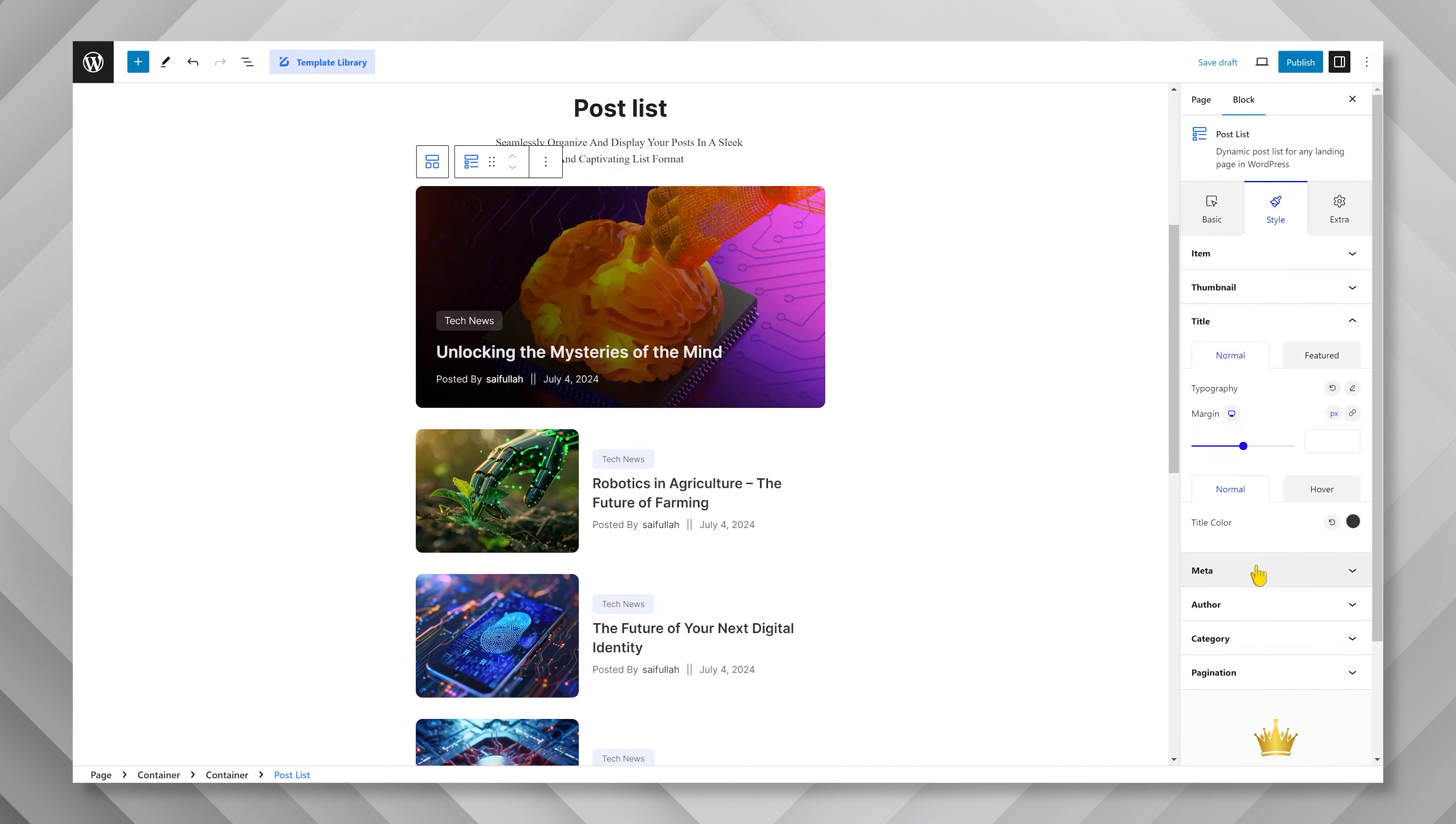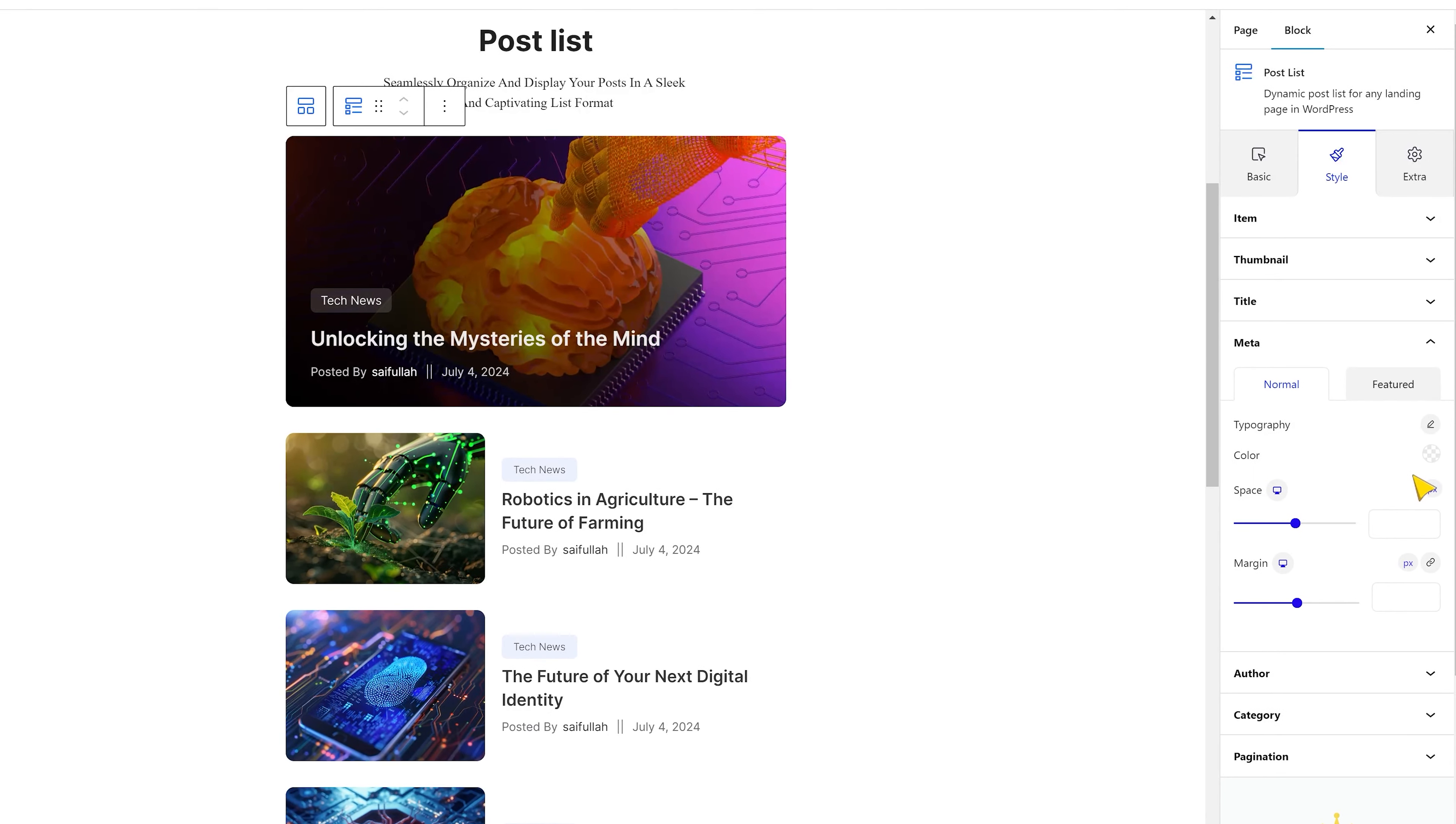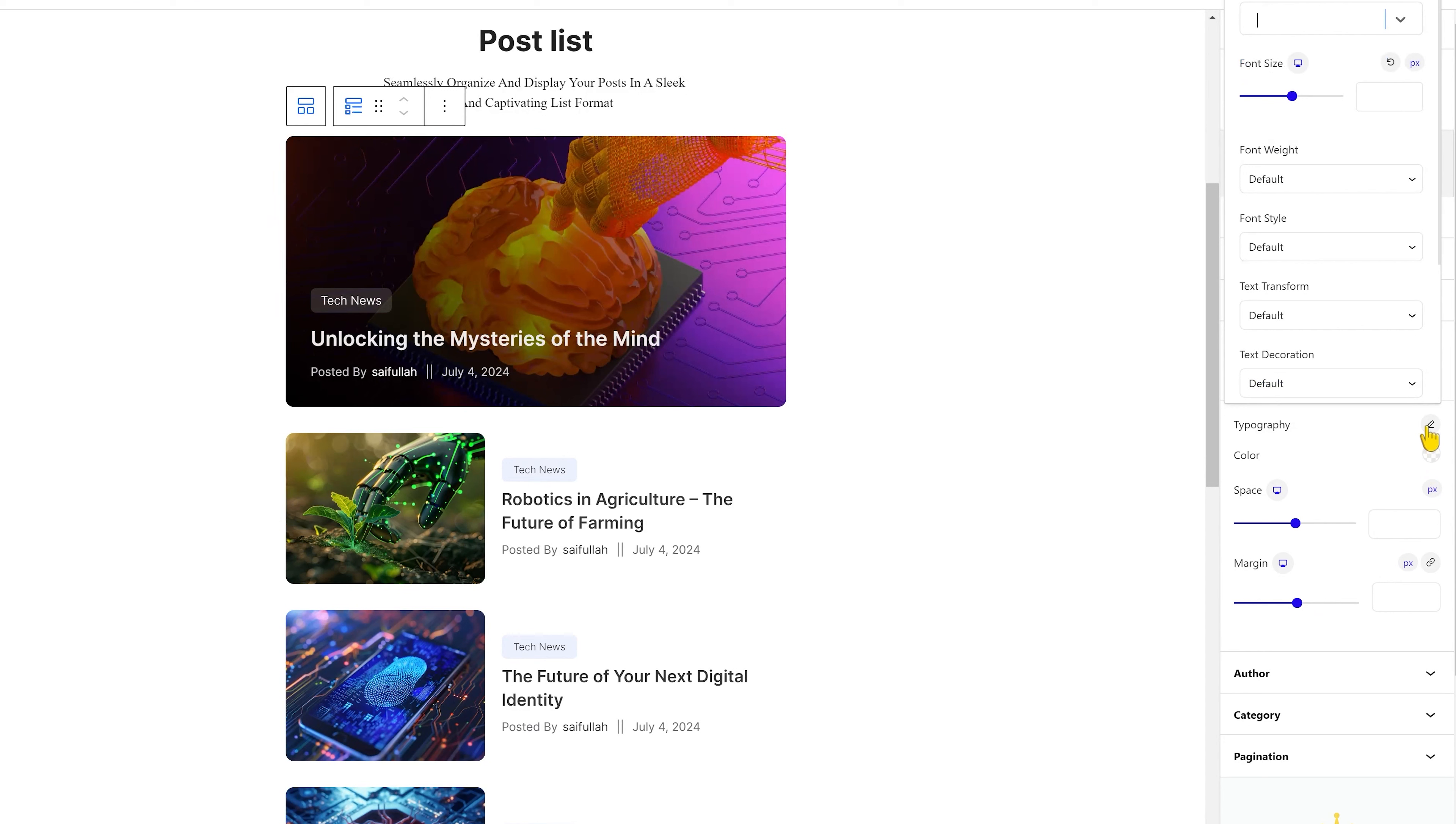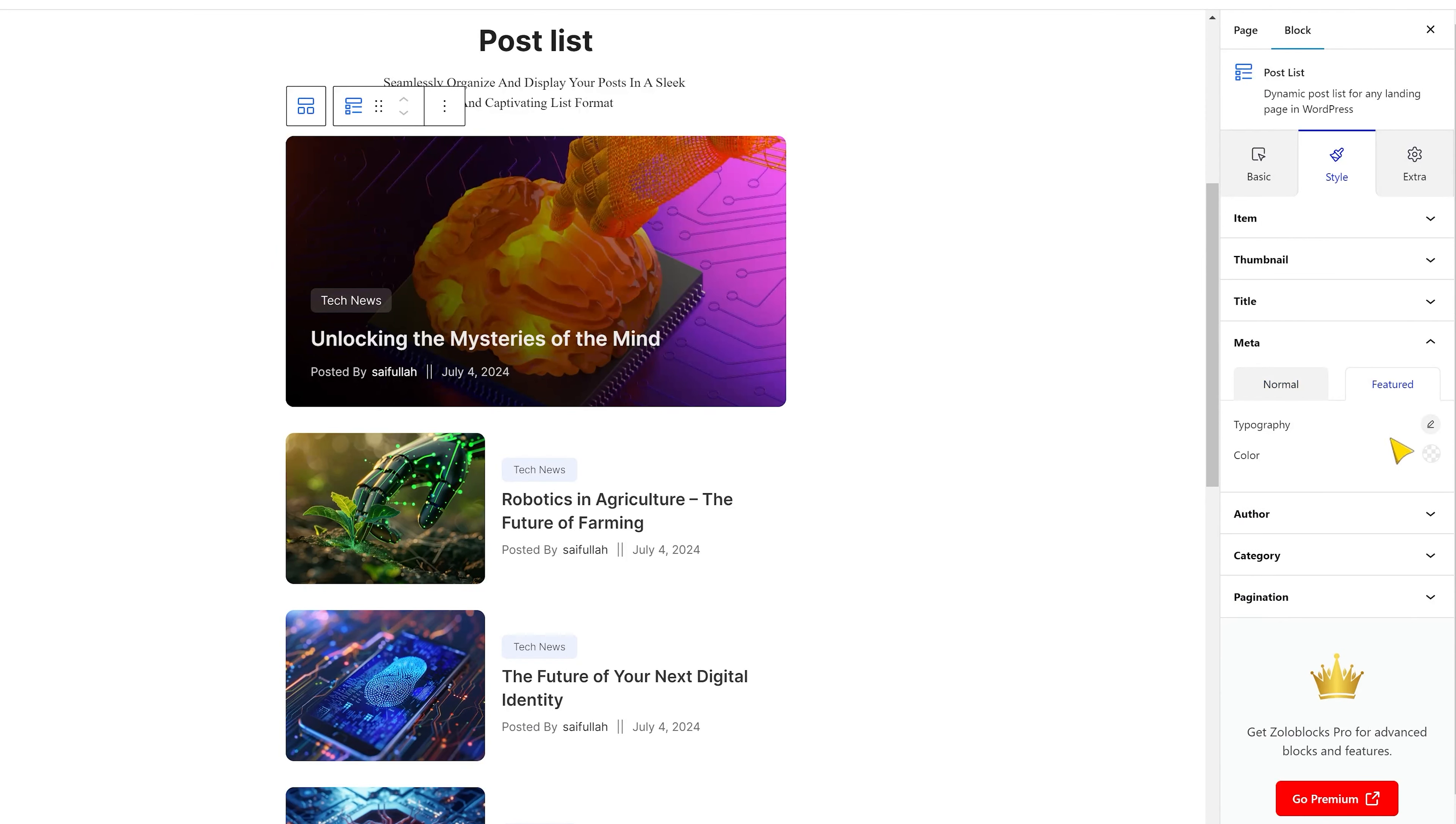Alright, next comes the meta section. The post meta information right now is sitting below the title text. In this section, you can start with typography again. There's also a spacing option available in case you want to adjust the space between the title and meta. Then switch to the featured subsection and customize that as well.